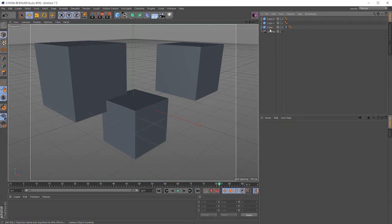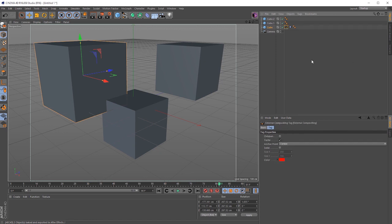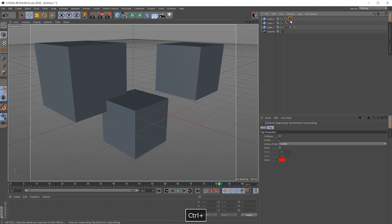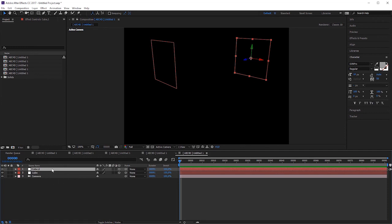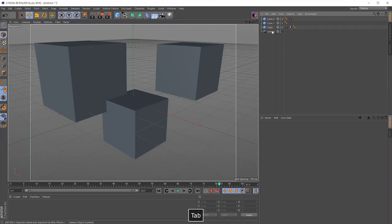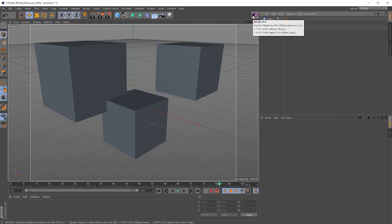You can also export the old AEC way. For that, I need to add an external compositing tag — and maybe add an external compositing tag to this cube as well. If I select no object in the scene and hit the button, only those objects with the tag will be exported — these two cubes and the camera.